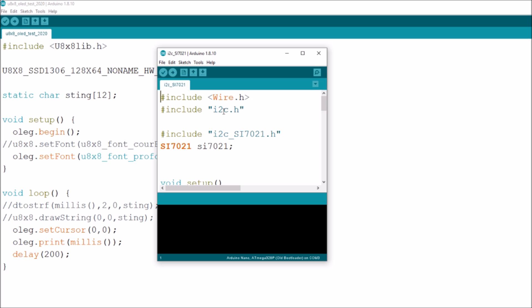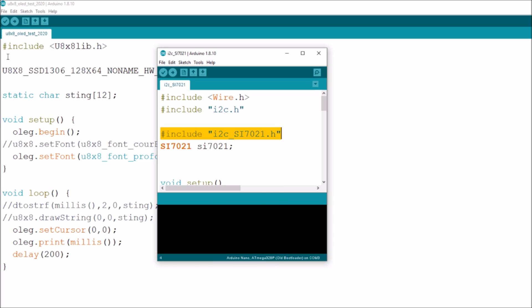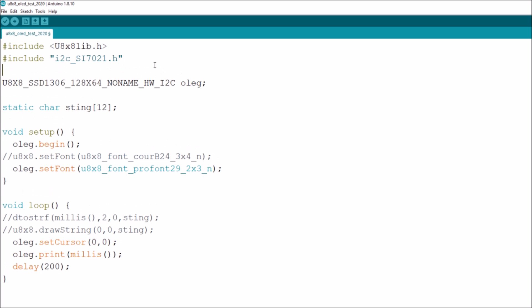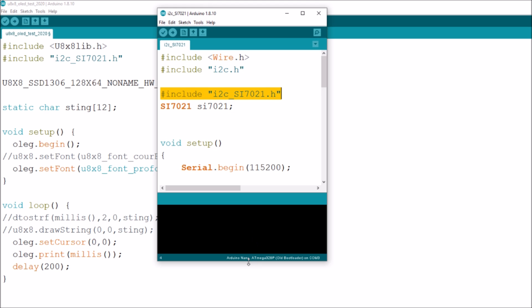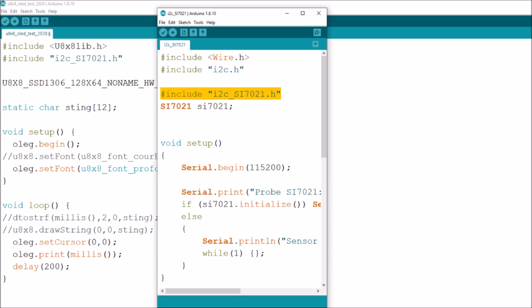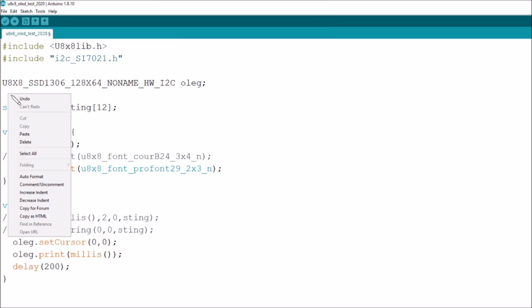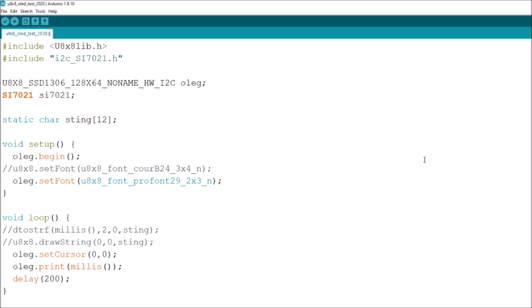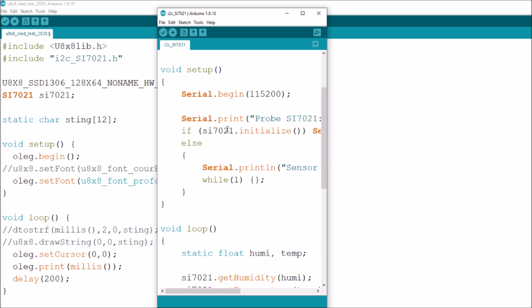I can just cut and paste bits of stuff in here and paste it into my file and see if I can get it to work. I don't think I'm going to need wire and I squared C because I've got a feeling they're included as a default, but what I am going to do obviously is include I squared C SI 7021.h. So I'll copy that, paste it in my includes. Let's put a line in there.